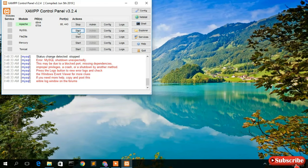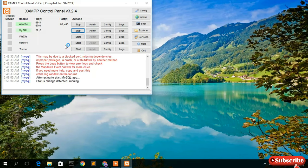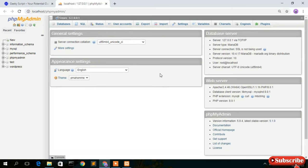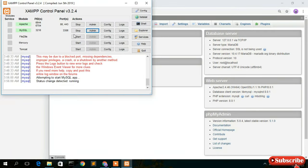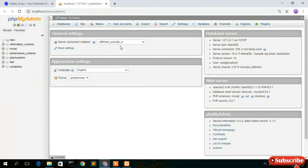Now minimize the file explorer and open XAMPP again. Click Start for MySQL and you'll see the issue has been resolved. Click on Admin and phpMyAdmin will open correctly. As you can see, Apache is running and MySQL has started successfully as well. This is the fix for students who were not able to solve this issue.